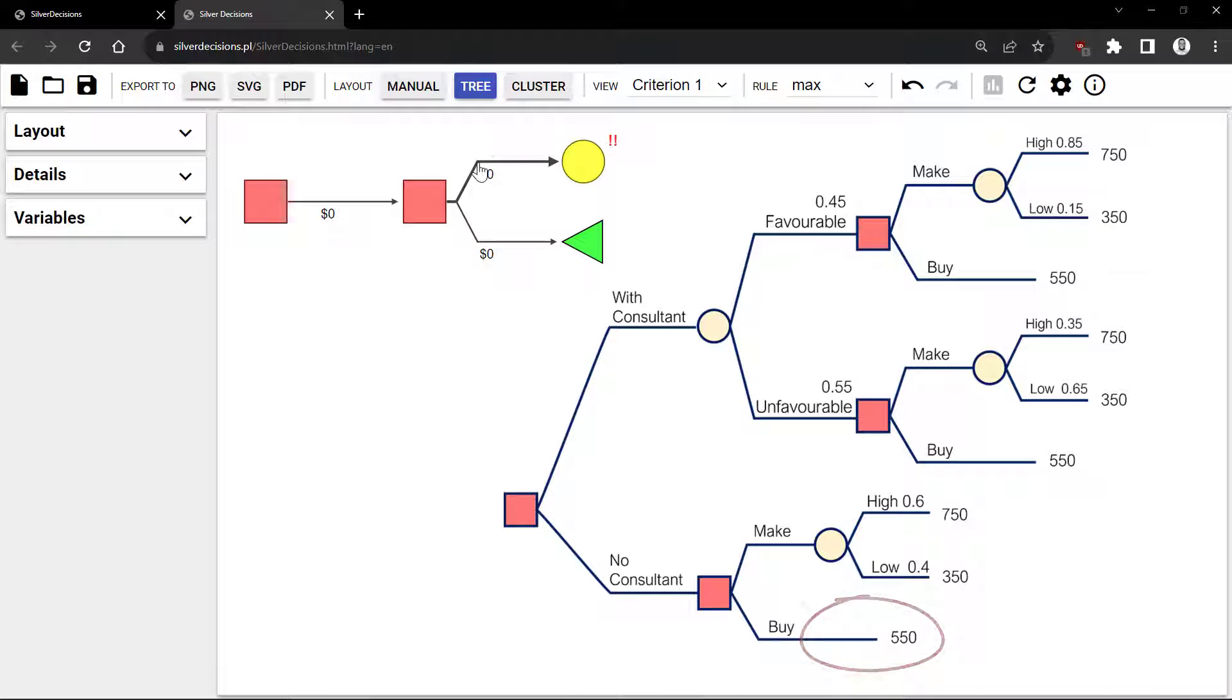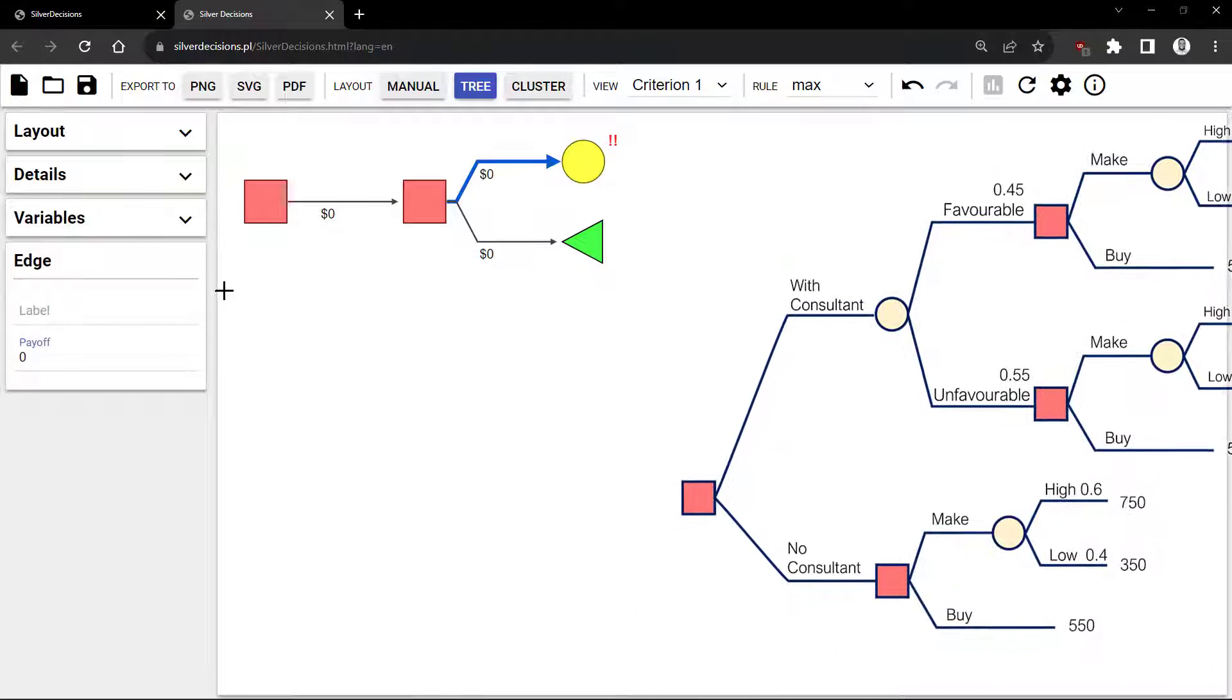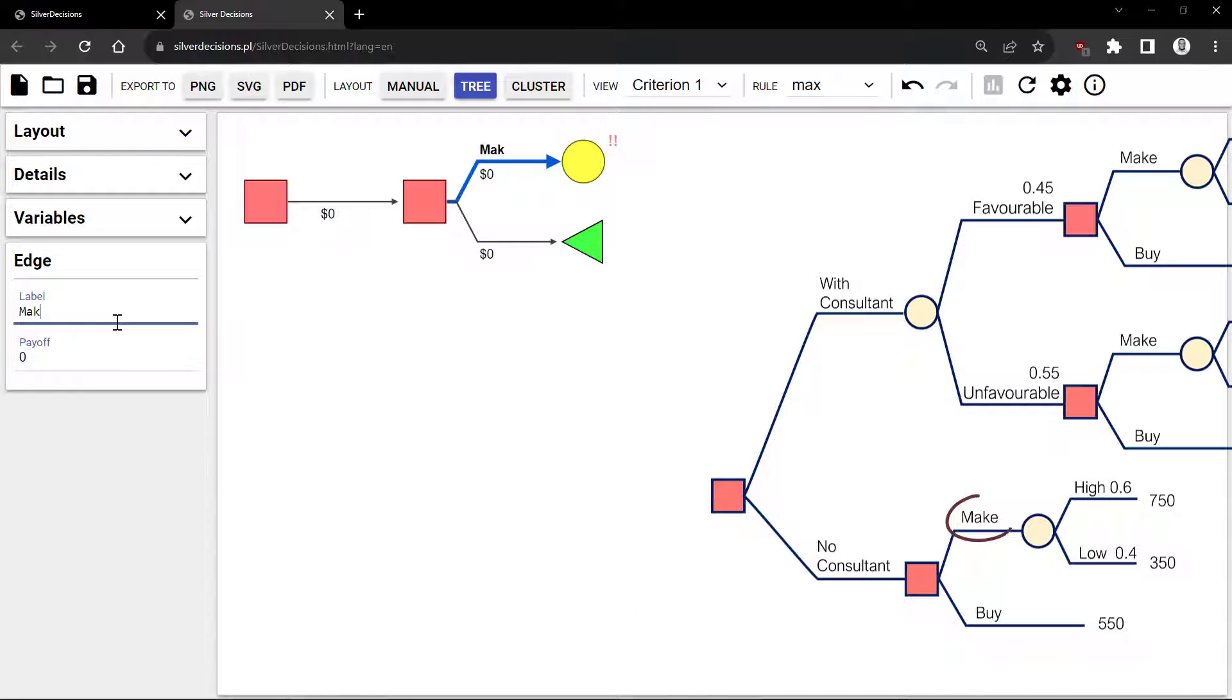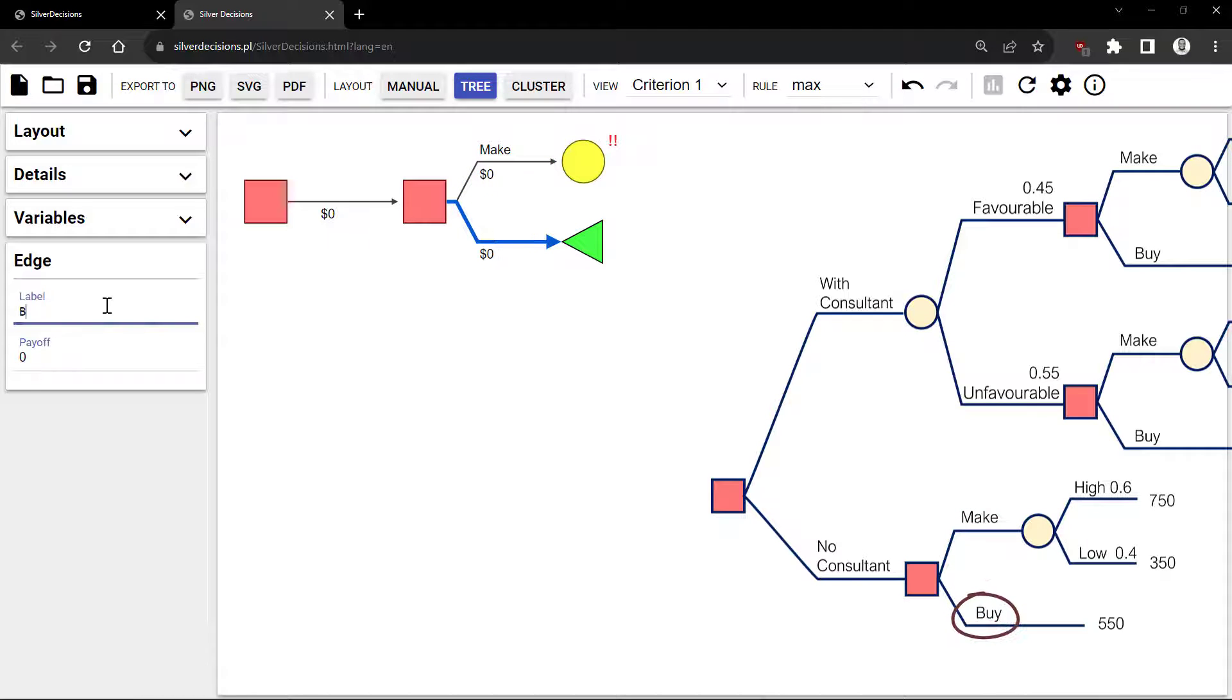I'm going to click on the top branch, called Edge here, label it Make, and click on the bottom one, label it Buy.